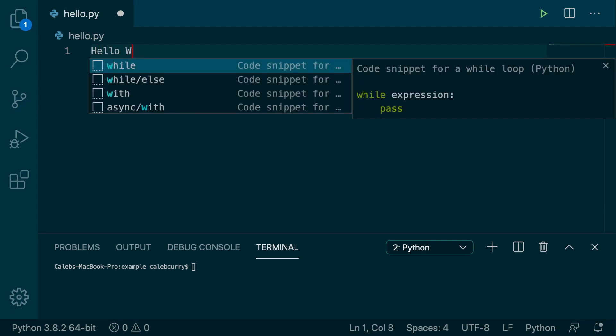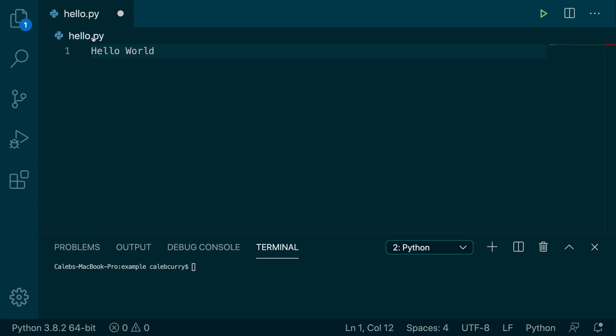So a really common example you're going to see is Hello World, and you start it with a quote, and you end it with a quote. So this is a string literal.